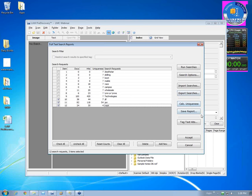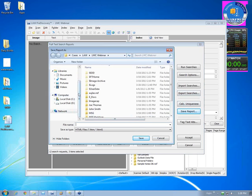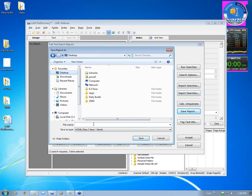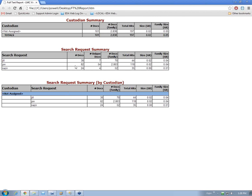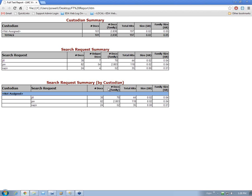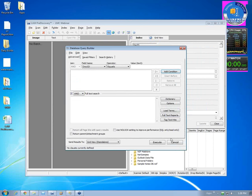Then we actually can save these out. So we can save this report out. So let me drop this on my desktop here. And we'll bring this up. And we do have the unique documents within that data set or within just the search term request as well. And we list the terms in gigabytes and size and so on. I hope that answers the question.